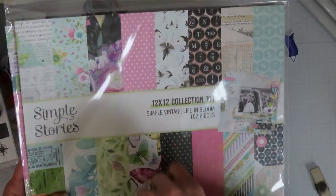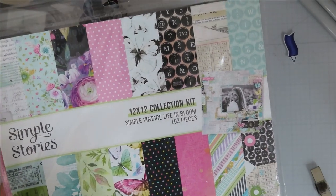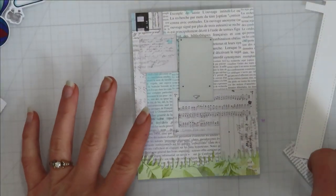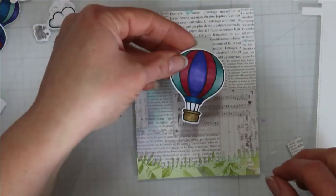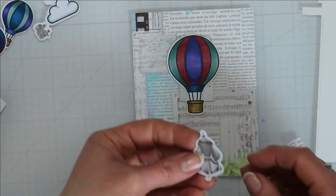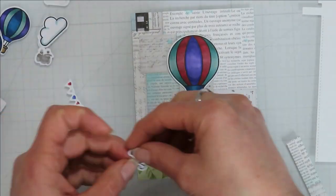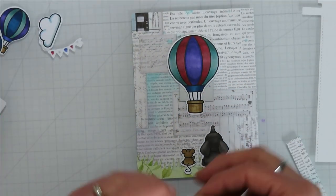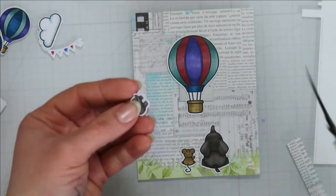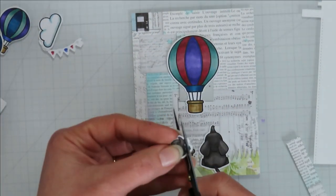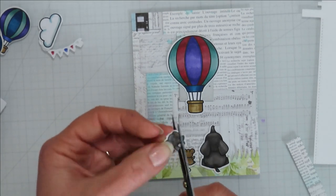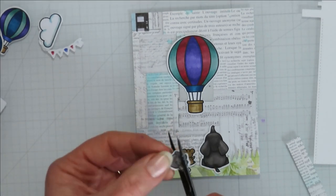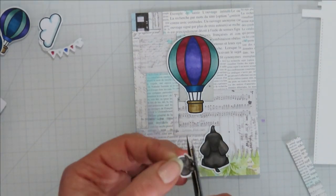I am also using Simple Stories Simple Vintage Life in Bloom. I love the color scheme of this paper pack. I actually picked it up for another card, so you will be seeing it again if you follow me on www.inkyandscrappy.com.